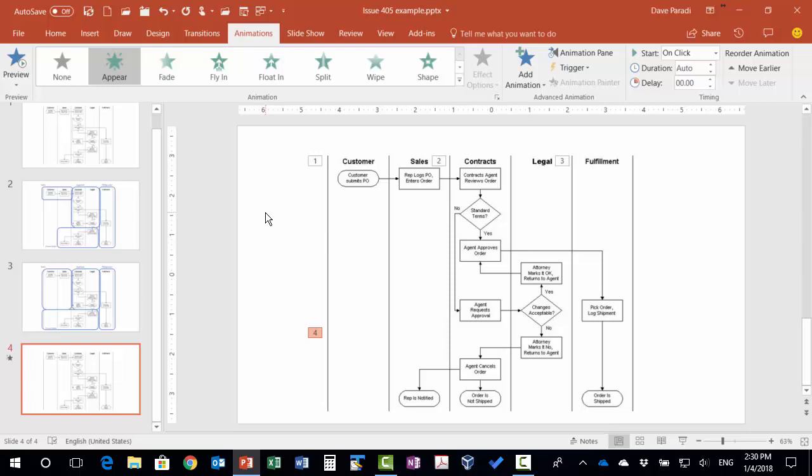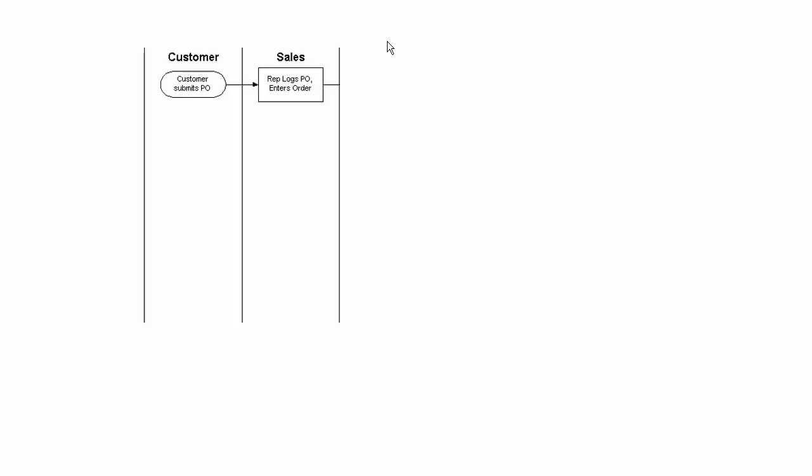So now that I've added these, what I'm going to do is go ahead and save the file. And now I'll show you what it looks like in slideshow mode. So when I go to slideshow mode, it starts with a blank slide. Now I can click and it shows my first section. I can talk about the sales process, how it happens, that sort of stuff.